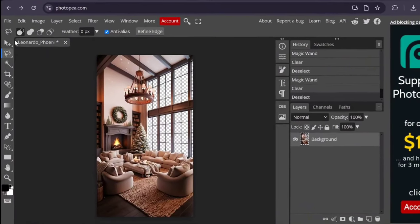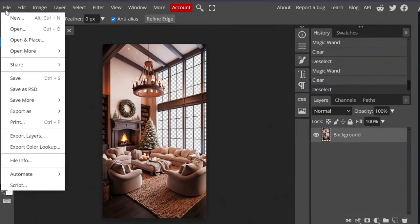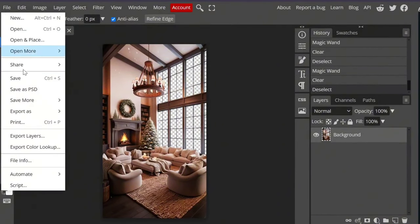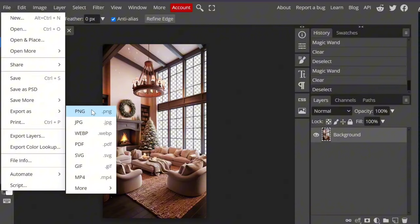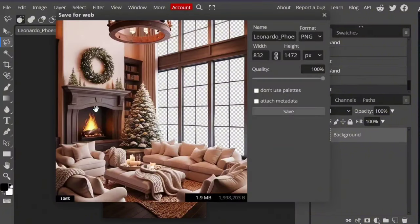Once you're done, click on File to export the image. Then click on Export as and select the PNG option. Click on Save option.